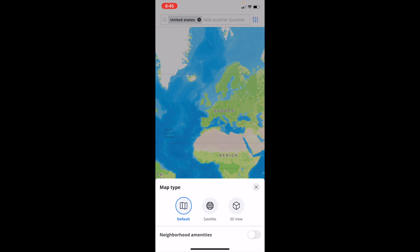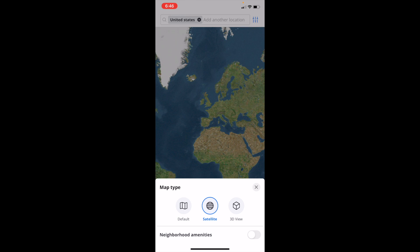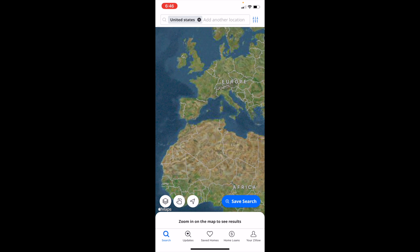Now where it says map type right here, it's automatically set to default for me, but if you go ahead to the middle option and press on satellite, it'll change your map type to a satellite view.